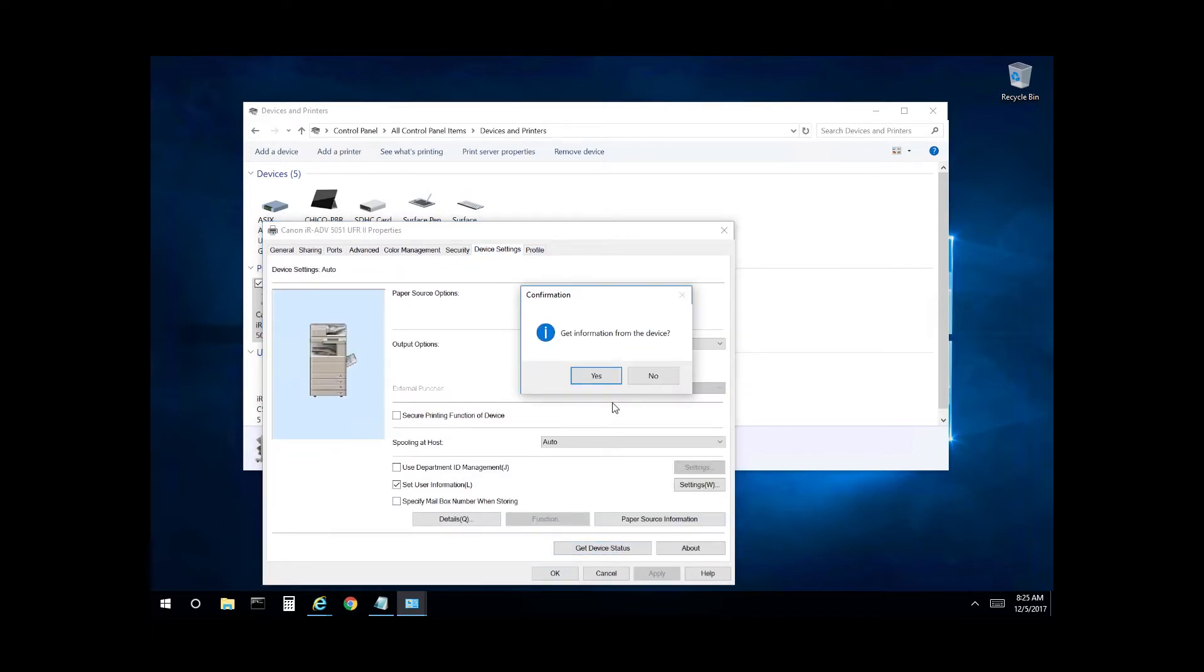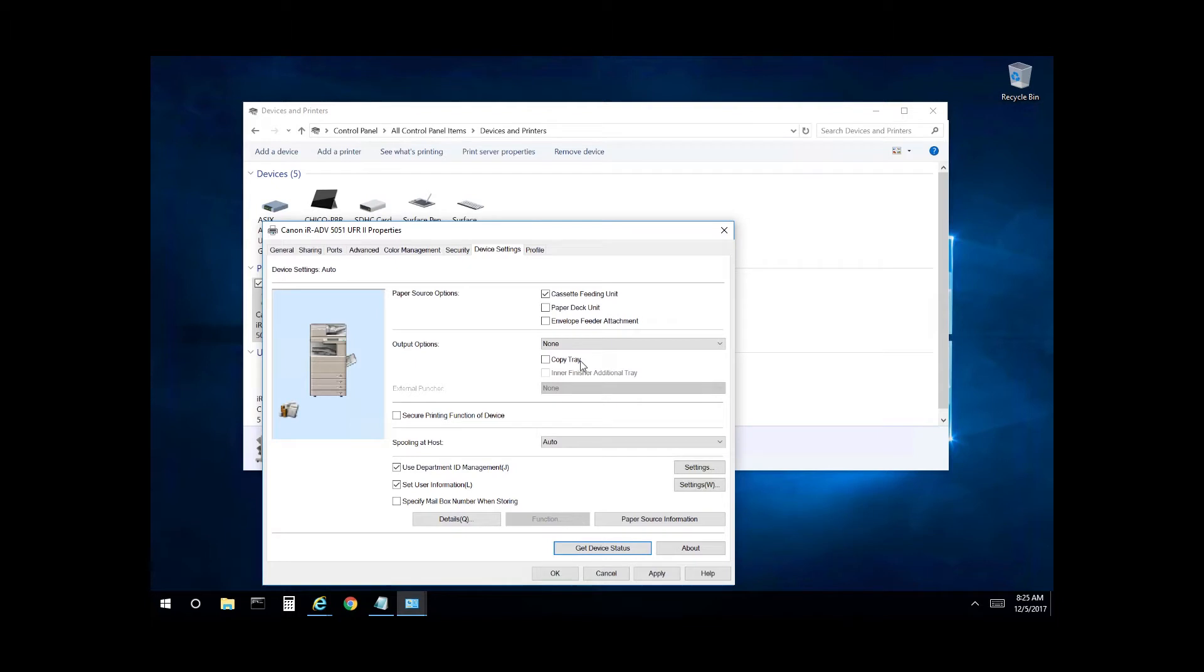This will update the two-way communication between the computer and the copier. Select yes. And as you can see the department ID code is listed now. Go ahead and apply that.